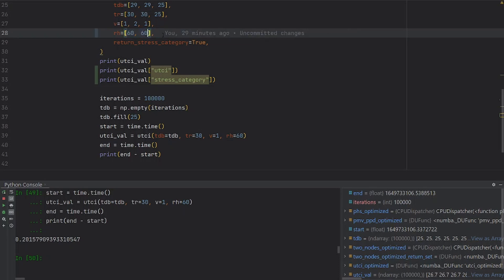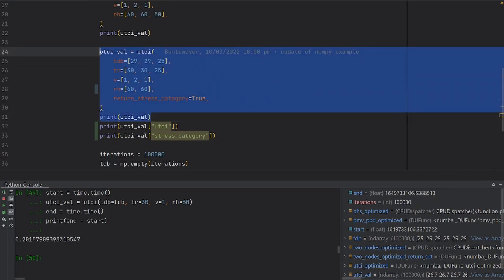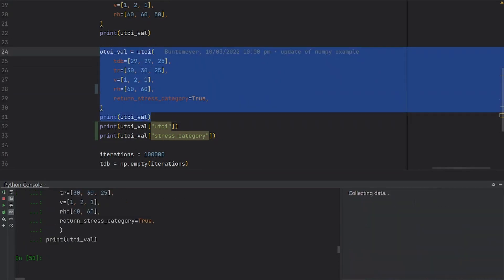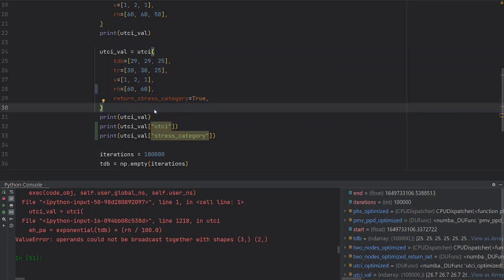I'm passing the relative humidity, which is a list of length two, while the other one have list of length three. As you can see here, we're getting an error because the function doesn't know what to do.